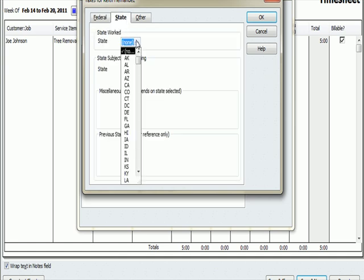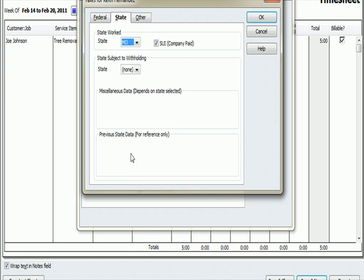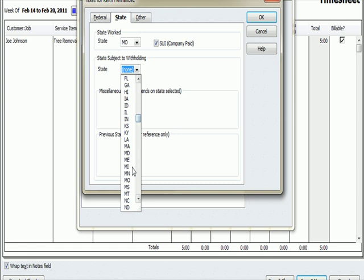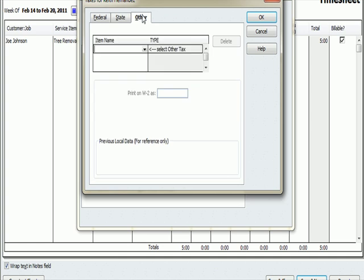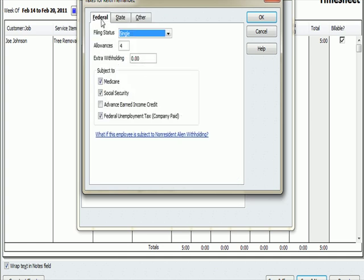At the state level, he works in Missouri. SUI, meaning state unemployment, that's company pay, that's going to be an expense to the company. So he works in Missouri. He's also subject to withholding, state withholding in Missouri. I'm going to click that. Filing status, single, no extra withholding. Look at the other category. Really nothing else besides state, which I've set up as federal. So under Taxes, I'm going to hit OK.